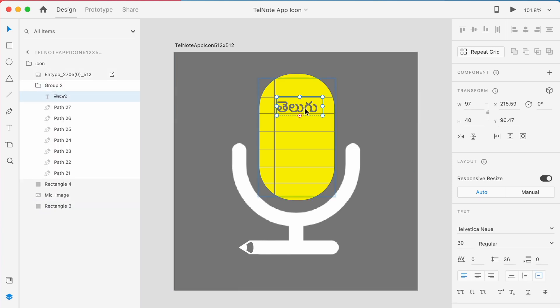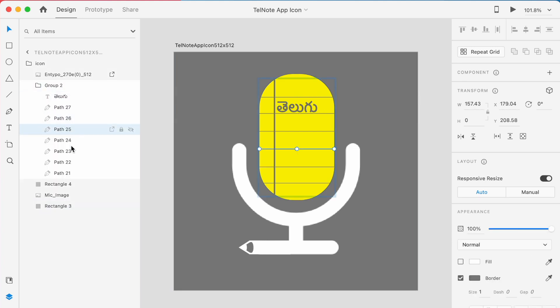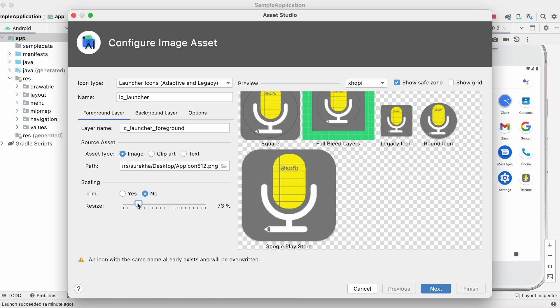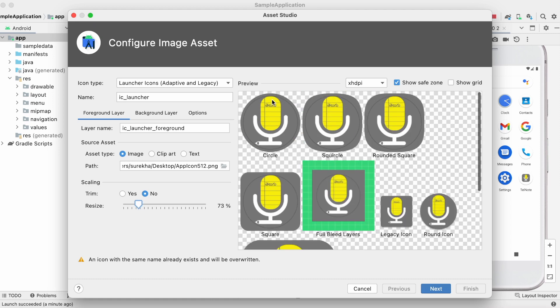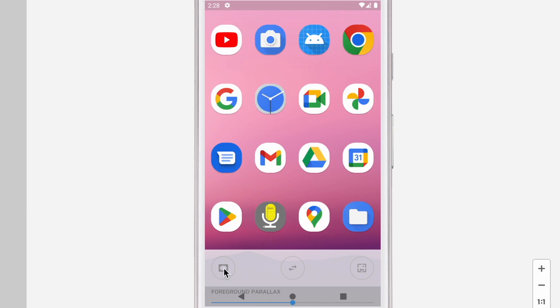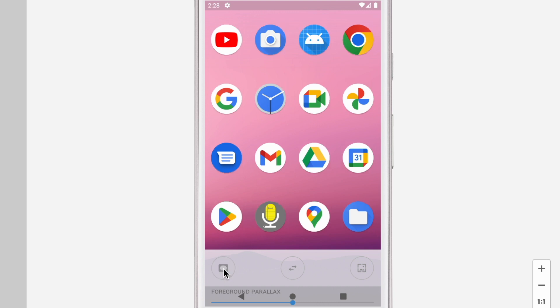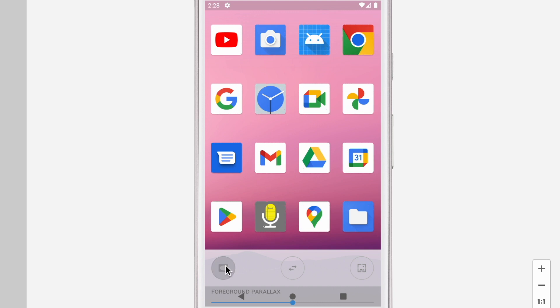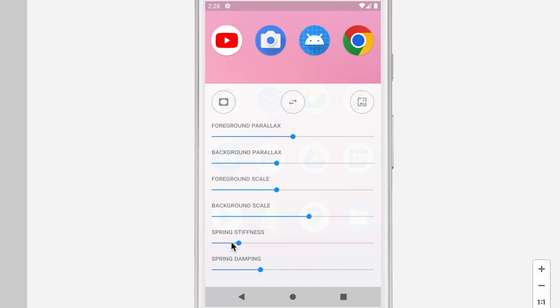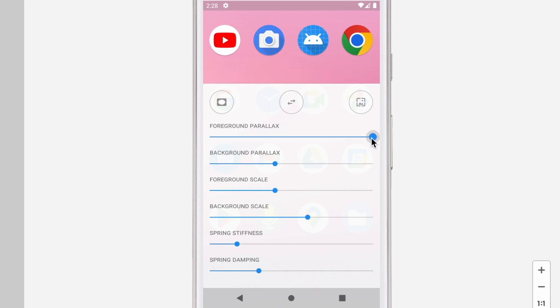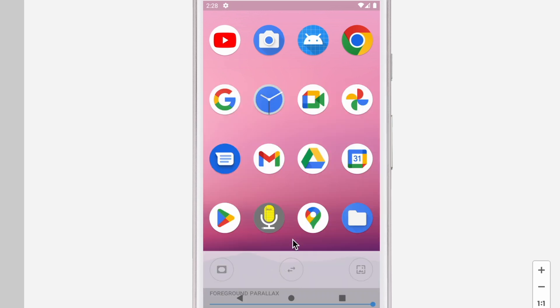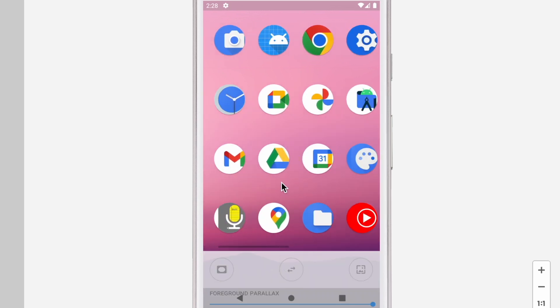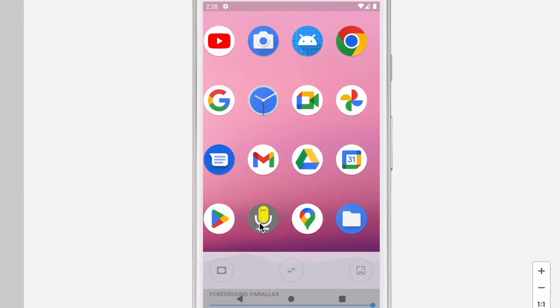So in this video, I will explain you how to design adaptive app icons with perfect dimensions, how to import and use these icons in your projects, how to test whether the designed app icon is perfectly fitting for all types of launchers, and how the app icon responds in parallax and scaling modes. So don't skip the video and watch till the end.